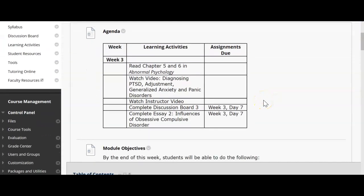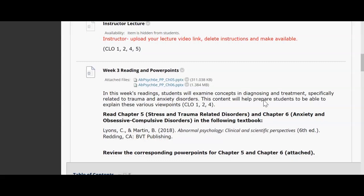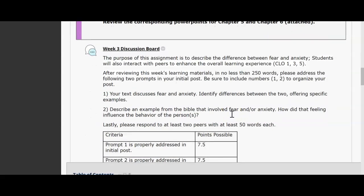For this week you'll need to read chapters five and six of abnormal psychology. We'll touch on the material a bit, but my main focus for this week is your essay that will be due. Chapter five will cover stress and trauma related disorders, and chapter six will be mainly over anxiety and obsessive compulsive disorders. You'll also have a discussion board post with no less than 250 words, responding to two of your questions.